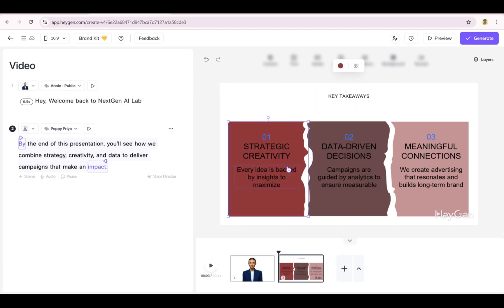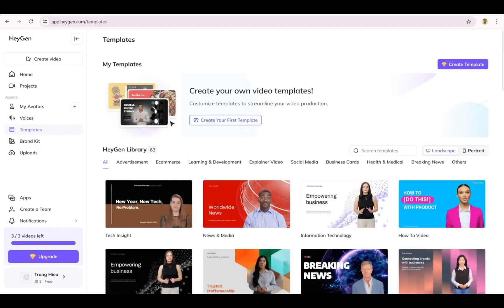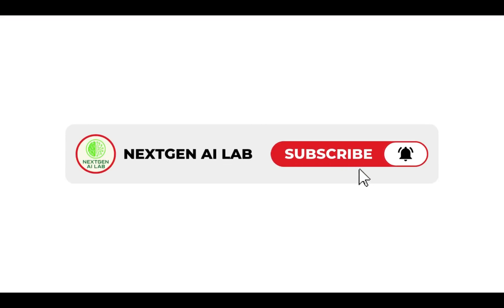To create your own template, go back to the home page, head to the Templates section, and click Create Template. Once saved, it'll appear in My Templates and be ready for use in future projects. That's HeyGen in action. If you found this useful, hit that subscribe button and I'll see you in the next video.